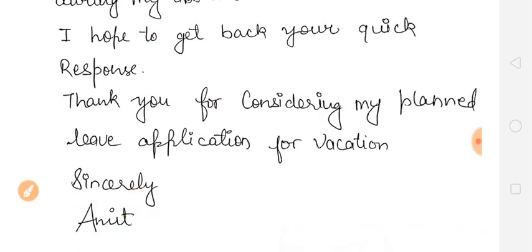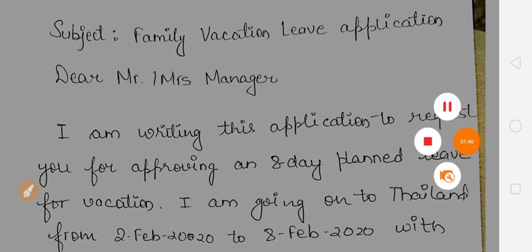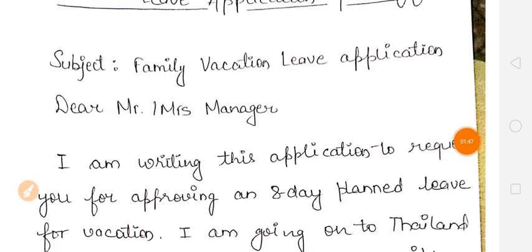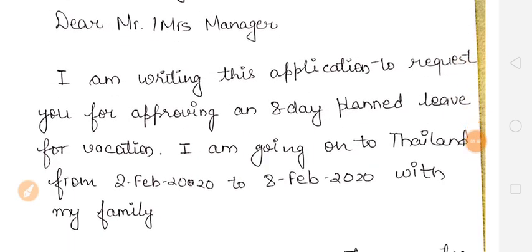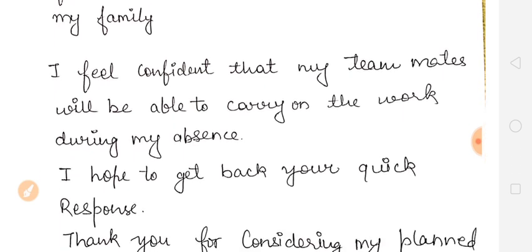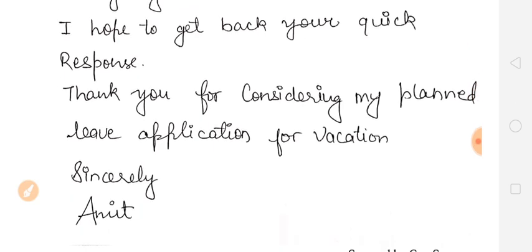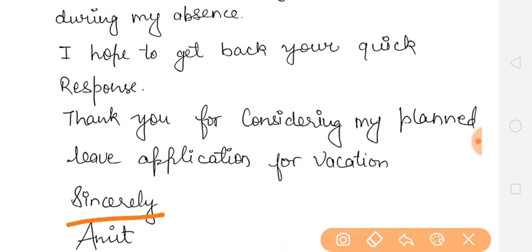So you can write this application in this way. First, write the subject, then the designation you are addressing, then mention the date. It is necessary to include the date. Then express hope for a quick response, and at the end write Sincerely followed by your name.